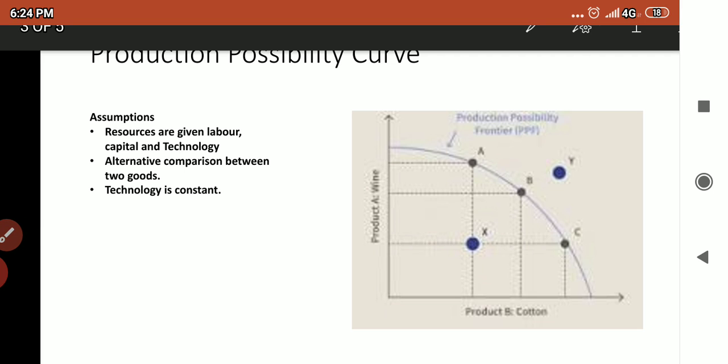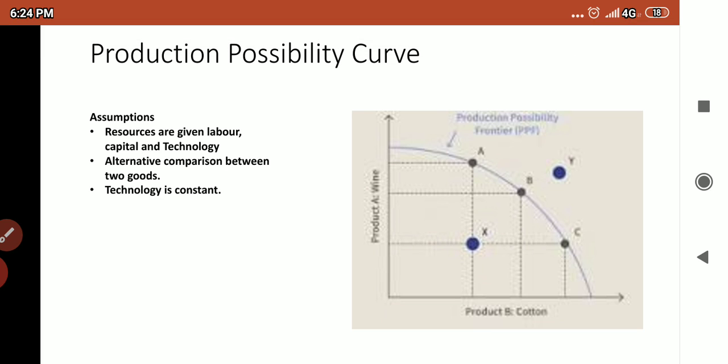In this PPC curve, the condition is that the producer has to finish all investment money in producing these two goods. As this curve falls down toward the OX axis, the production of wine will be less and the production of cotton will be larger than wine.